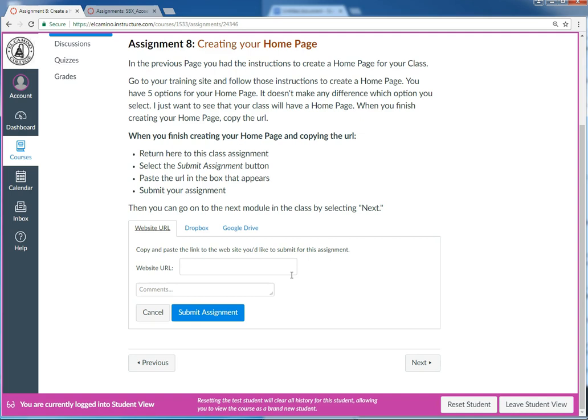So in one tab you'd have our Intro to Canvas class open, and in the other tab you have your sandbox open. That's the way I'm doing it here.